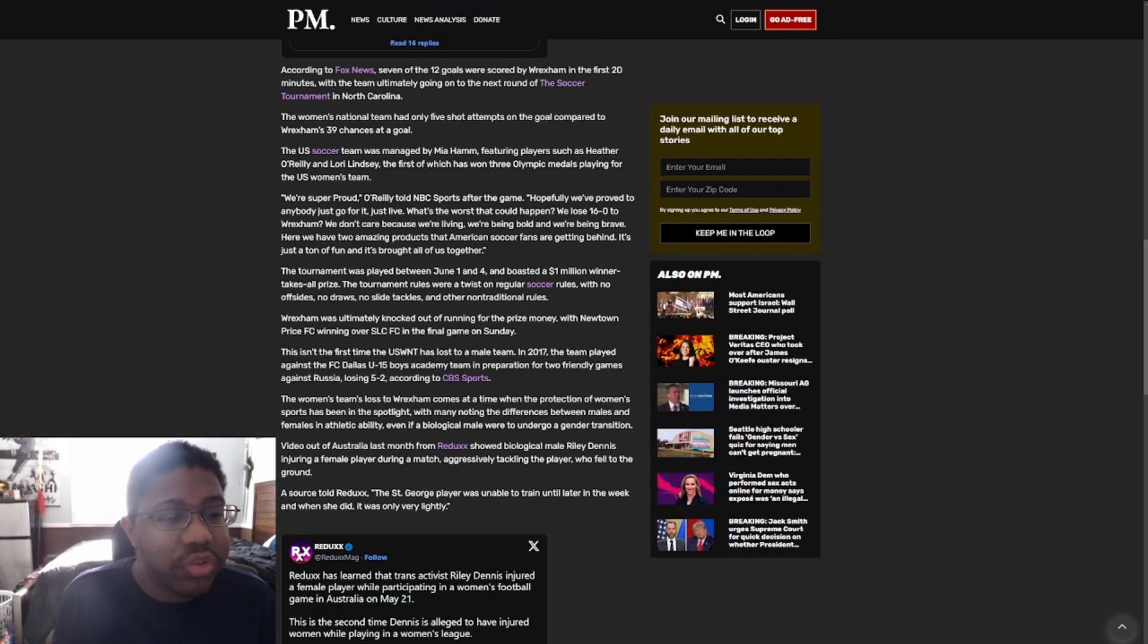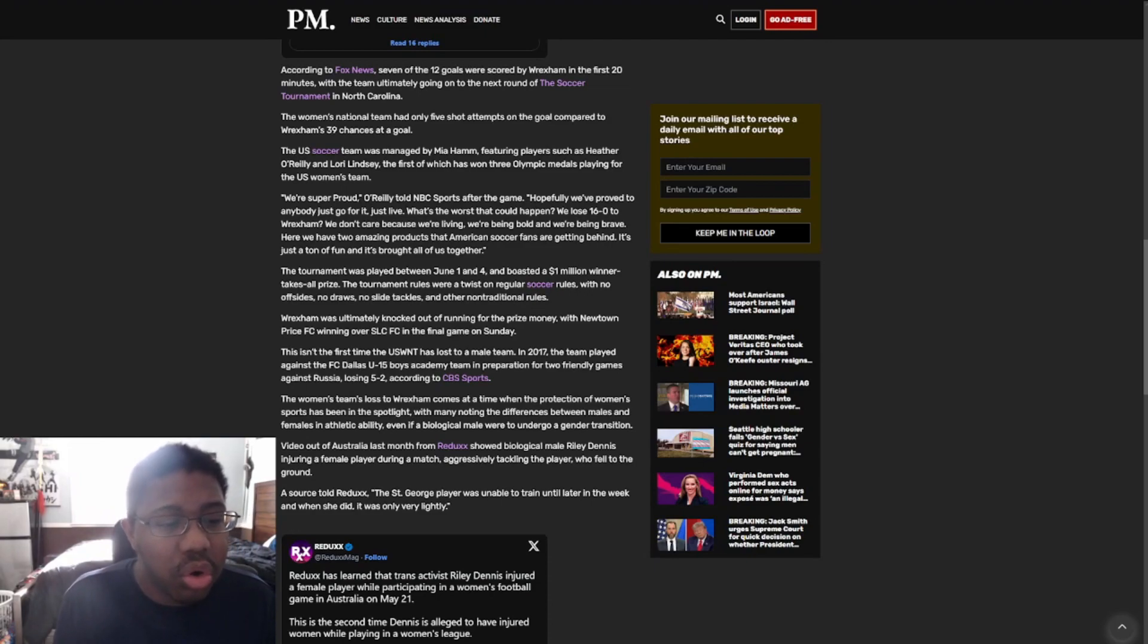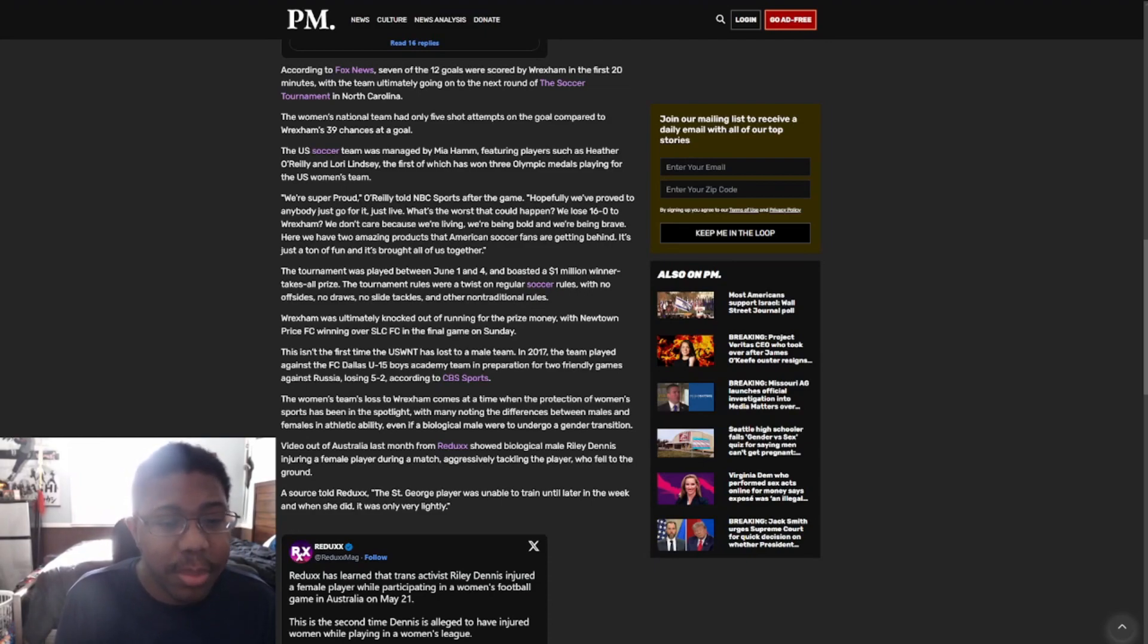The women's national team had only five shot attempts on the goal compared to Wrexham's 49 chances at a goal. The U.S. soccer team was managed by Mia Hamm, featuring players such as Heather O'Reilly and Lori Lindsey, the first of which has won three Olympic medals playing for the U.S. women's team.